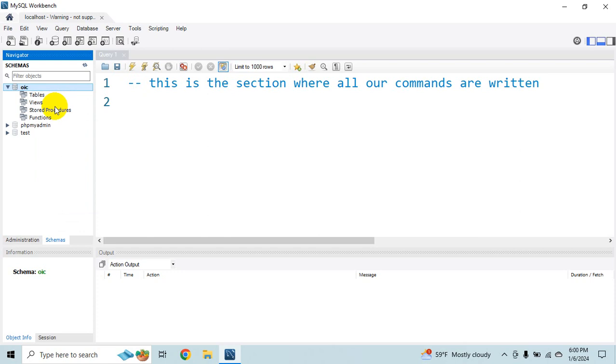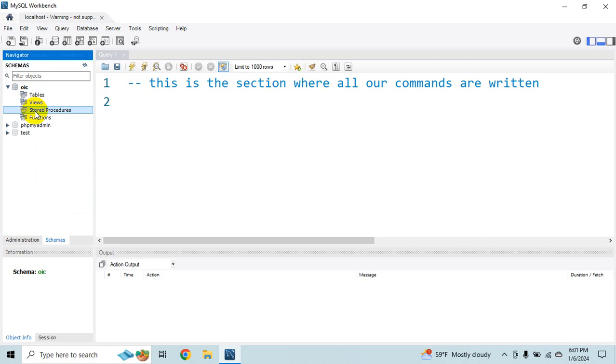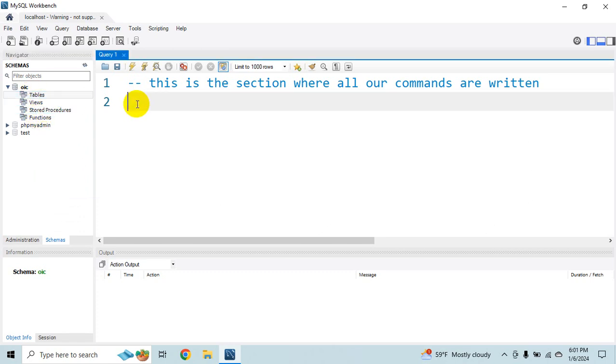So right now this is just because we have just the OIC. So we have no tables. No views. No stored procedures. No functions. So when time passes we would create view. For the time being let's create a new table. Create table. Let's say users.